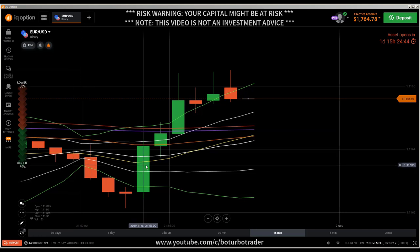Hi traders, here's a new video. First of all, the risk warning: your invested capital might be at risk. Don't trade with money you cannot afford to lose, and this video is not investment advice.